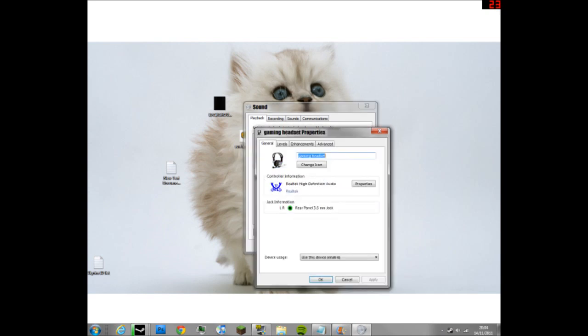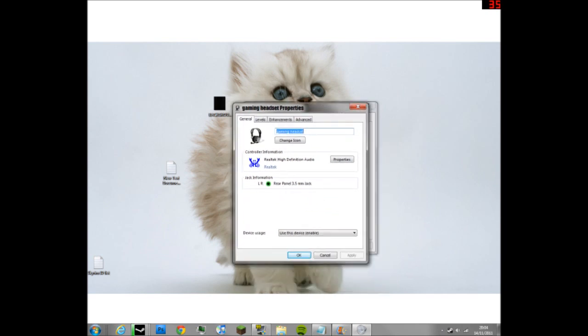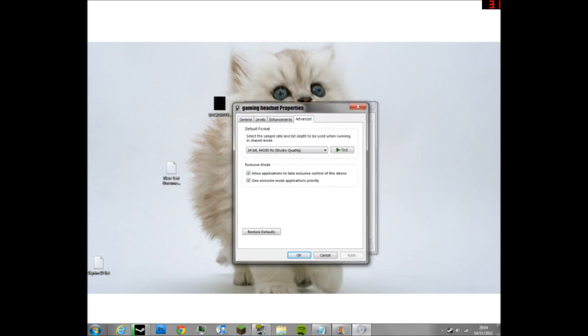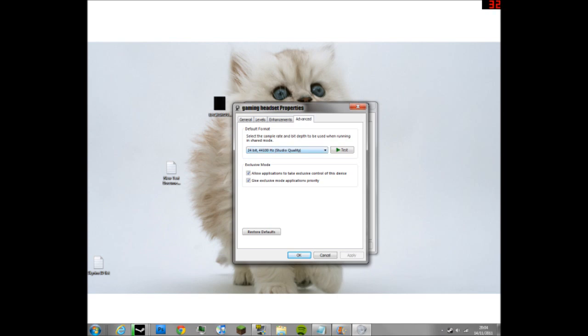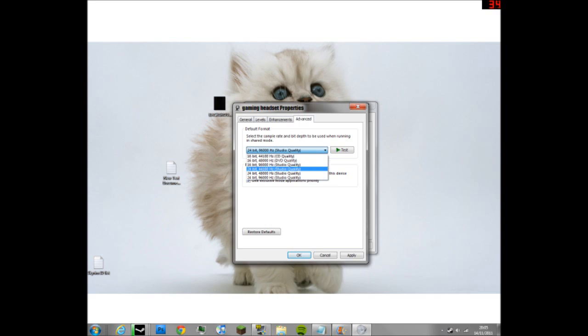Then go to advanced and switch it to 24-bit. You'll probably be on something different. If you change it to this one, 24-bit by 44,100 Hz.